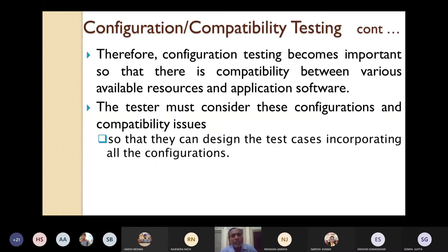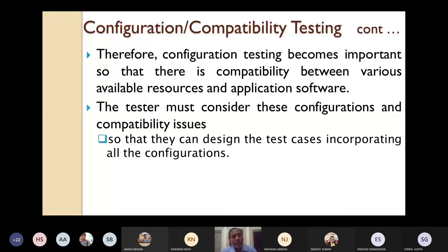Therefore, configuration testing becomes very important, so that there is compatibility between various available resources and application software — they should not be incompatible. The tester must consider all these available configurations and compatibility issues so that they can design test cases incorporating all the configurations.